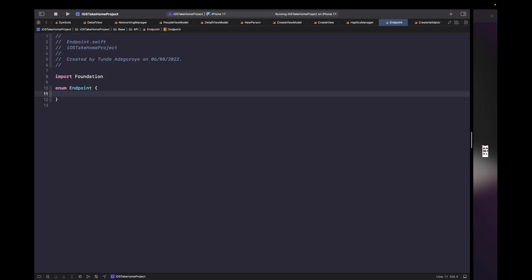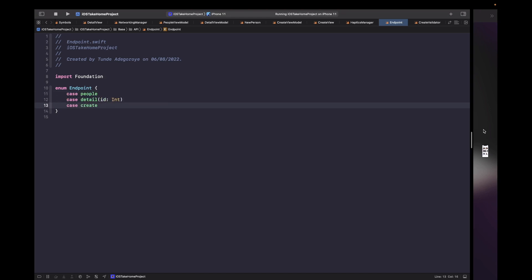Now that we have our enum endpoint, essentially what's going to live inside of this enum are the cases we use to interact with the different endpoints within our app. Currently there are three: a people endpoint to fetch our people, a user detail endpoint to fetch details for a specific person, and a submit endpoint for submitting information to create a new user.